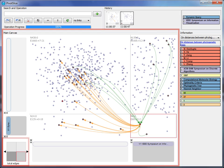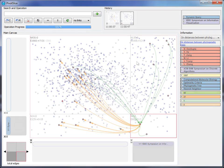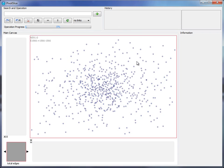Suppose that the user is a graduate student in the data mining group who is interested in visualization and wants to find new research opportunities. After loading the dataset, PivotSlice presents the entire citation network on the main canvas.